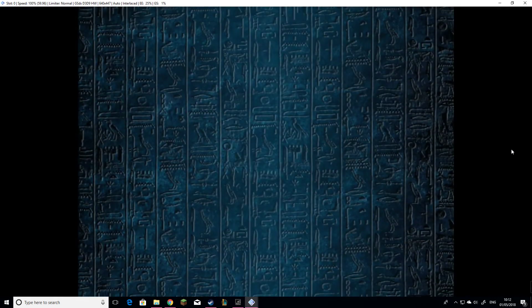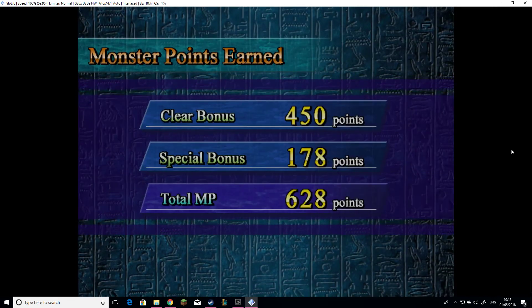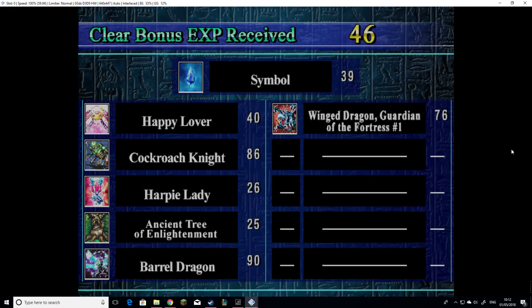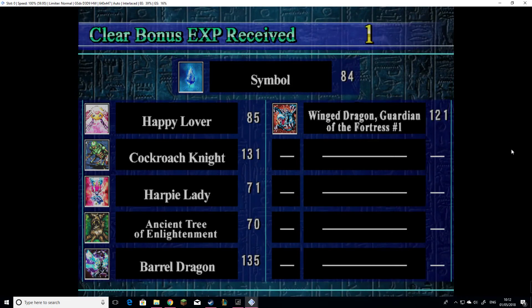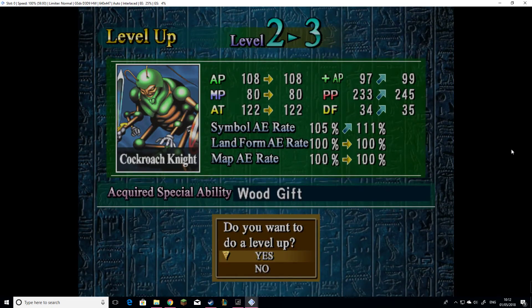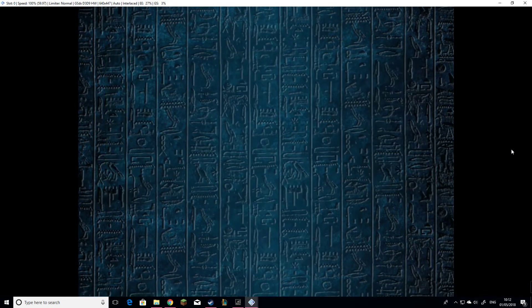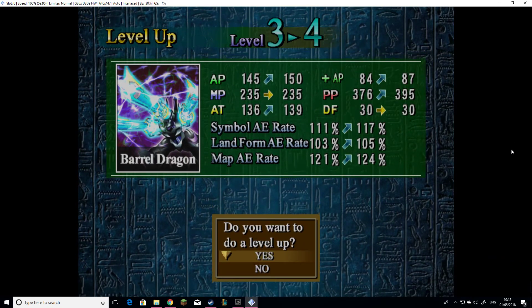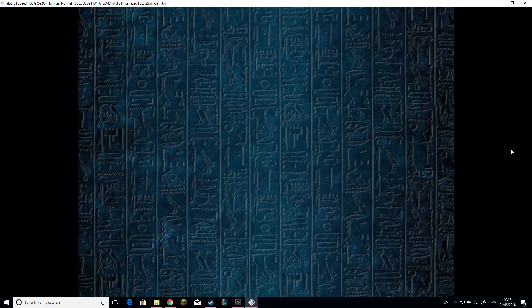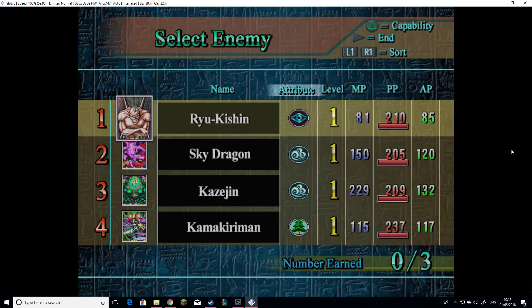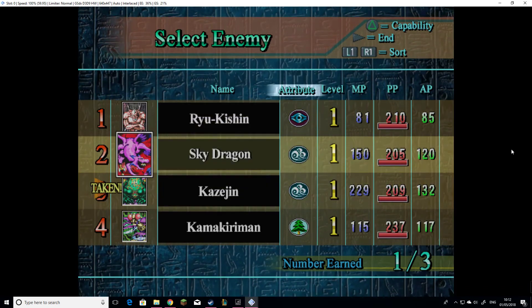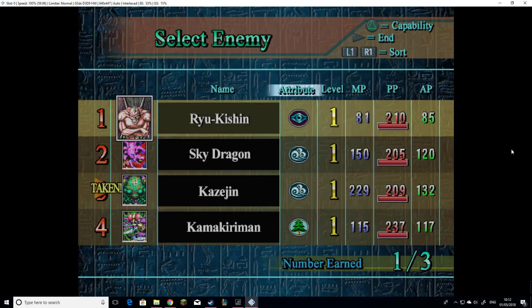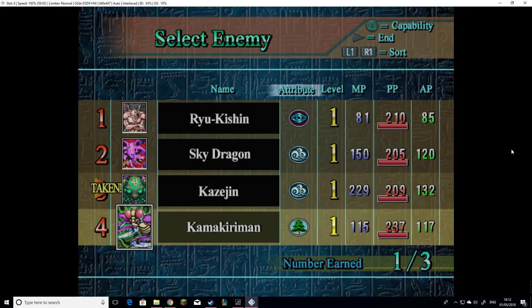There we go. Six to eight, nice. It's a four to six, so we'll get three levels up. Cockroach Knight, Wood Gift, yep. Plus AP up and health and defense, yep. Three to four, AP goes up, attacks slightly, plus AP, health and everything else, yep. And yeah. Kazujin getting Sky Dragon I think. Oh wait, I get three!